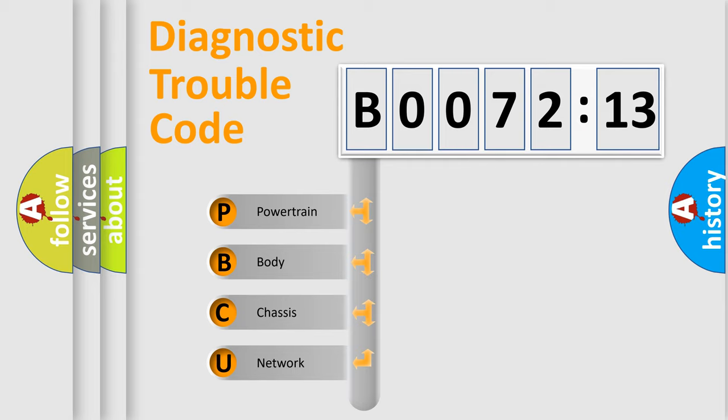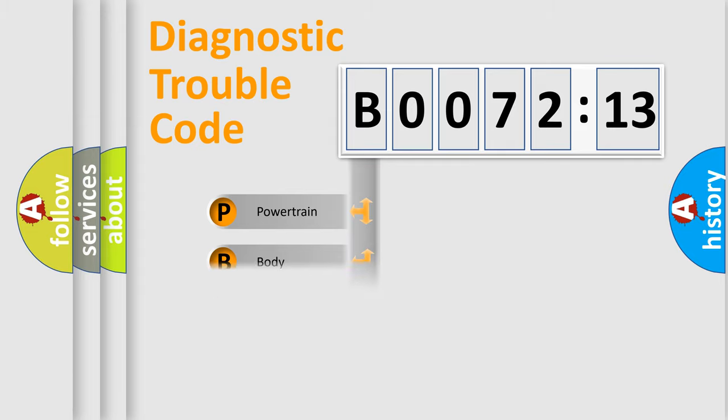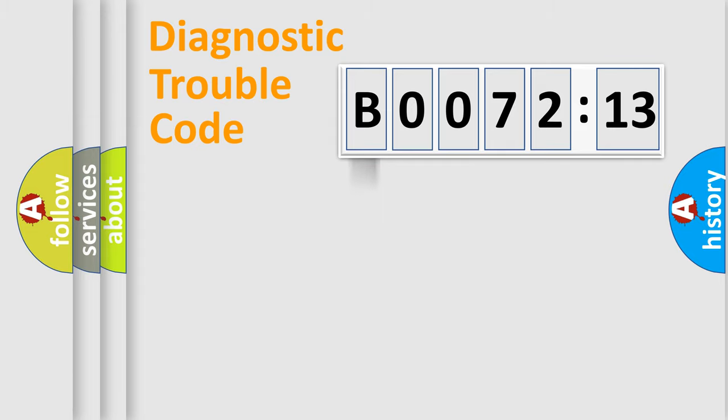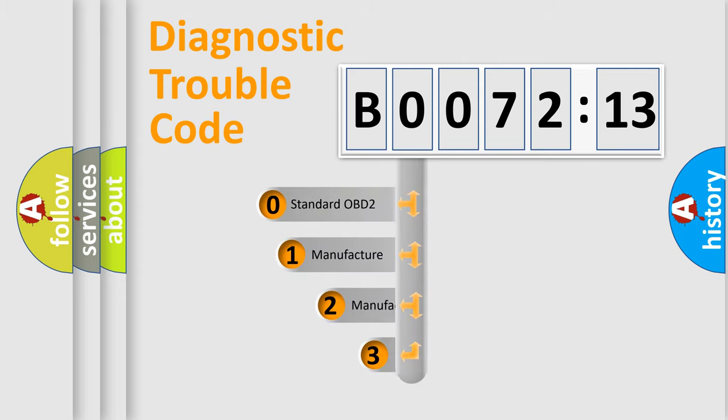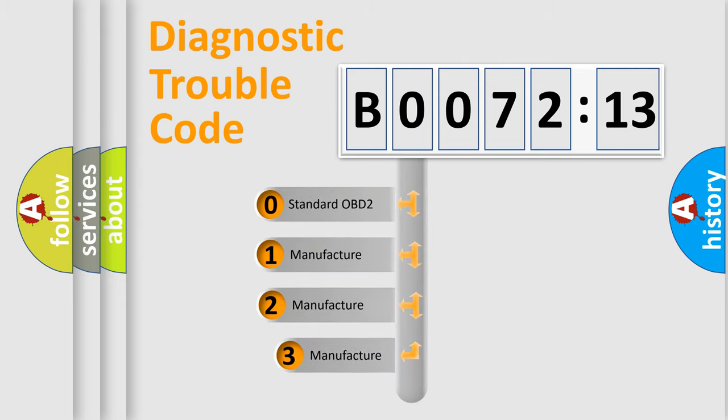We divide the electric system of automobile into four basic units: Powertrain, body, chassis, and network. This distribution is defined in the first character code.